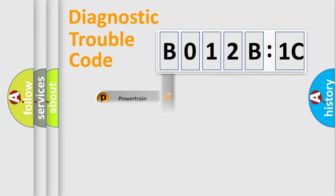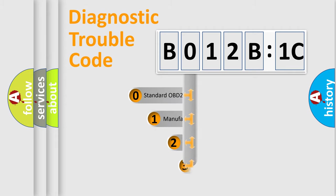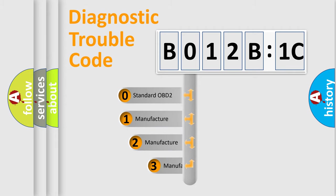Powertrain, body, chassis, network. This distribution is defined in the first character code.